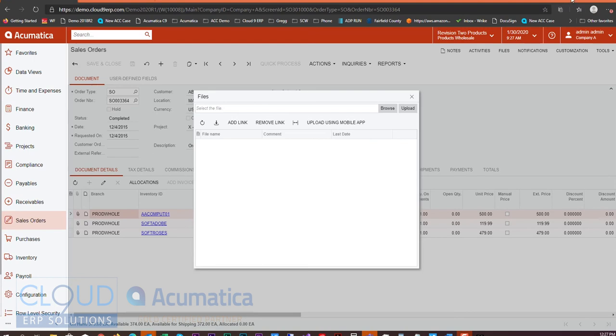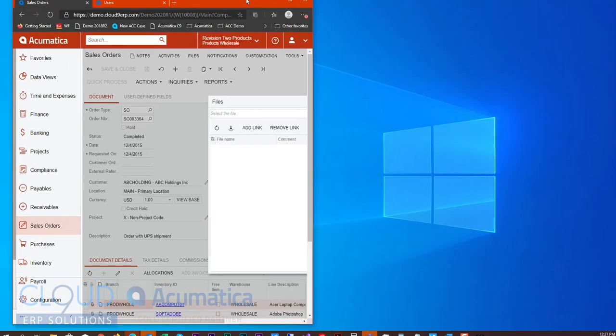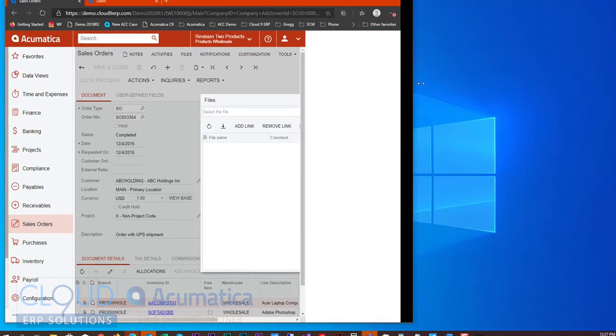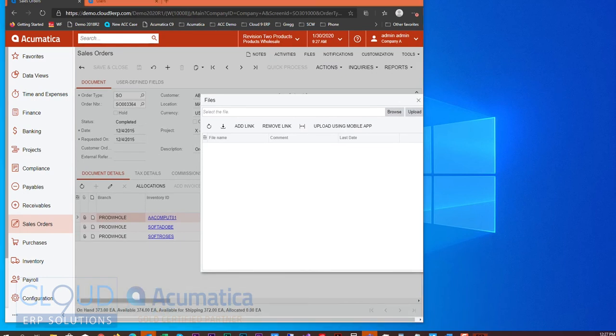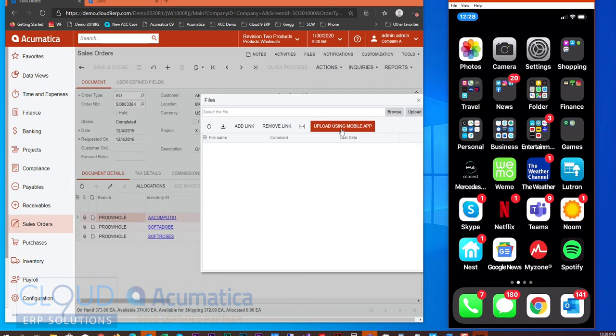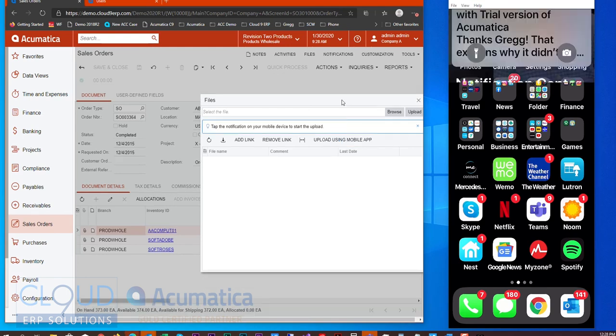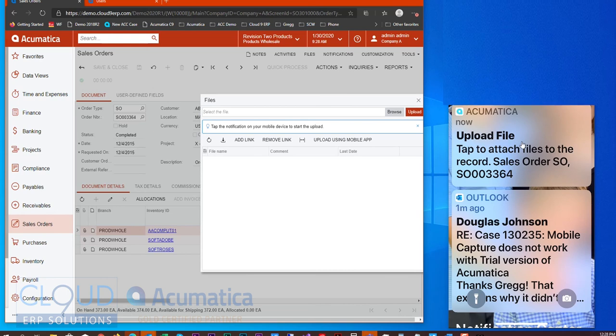So if we make our browser a little bit smaller here and we'll move our mobile app over and we click this button, Upload Using Mobile App, we can now see in our notifications the option to upload a file right on our mobile device.